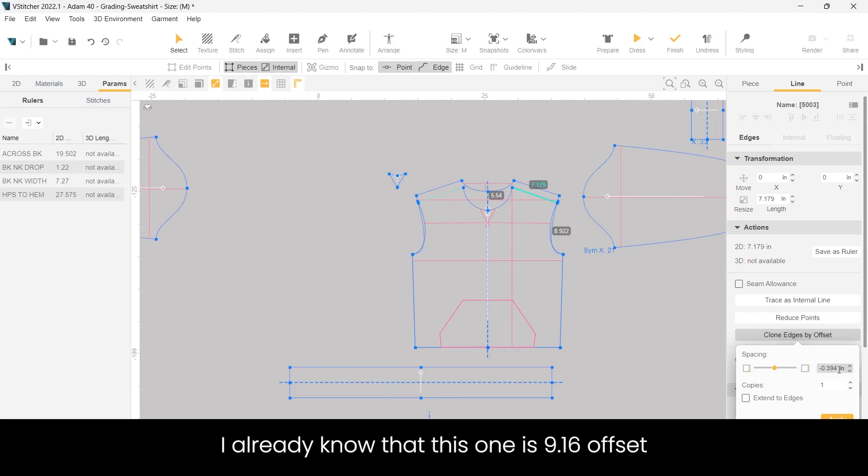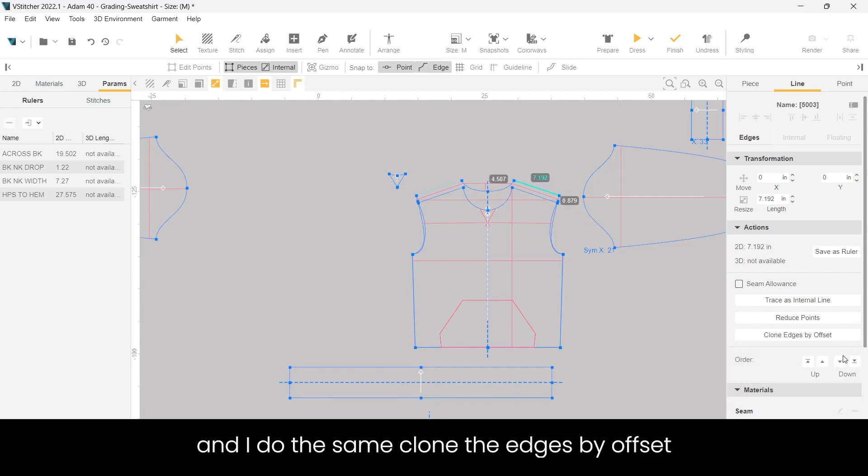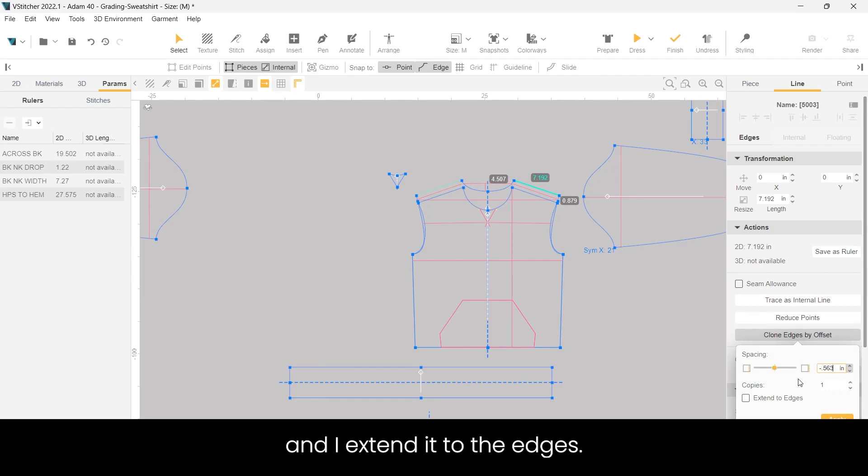I already know that this one is 9 16ths offset. Then I go to the back shoulder and I do the same, clone the edges by offset, and I extend it to the edges.